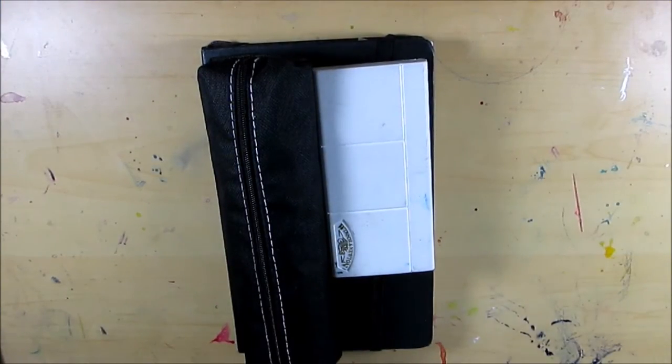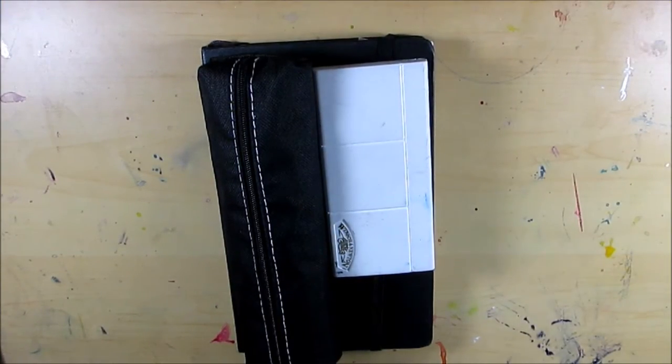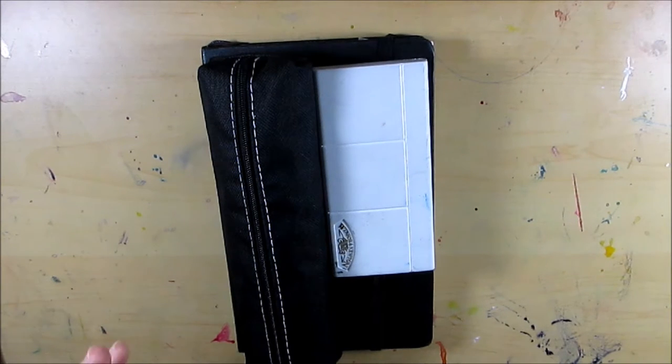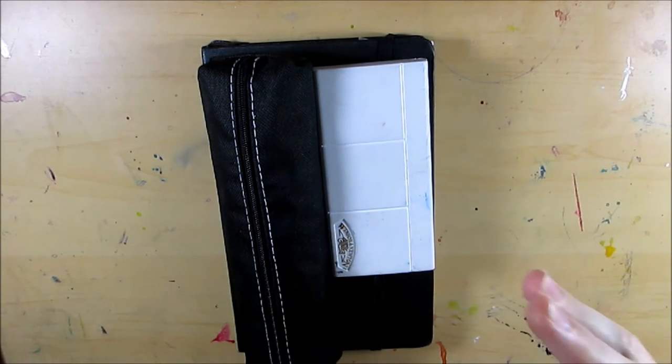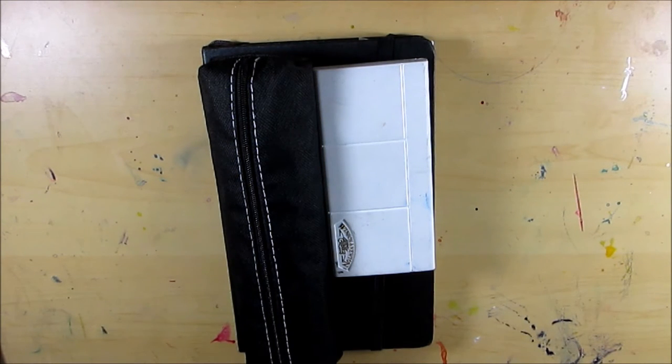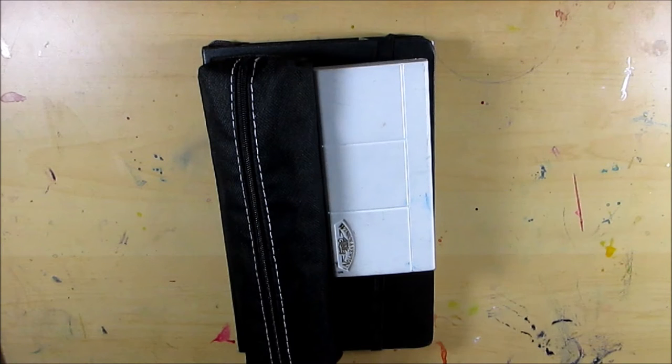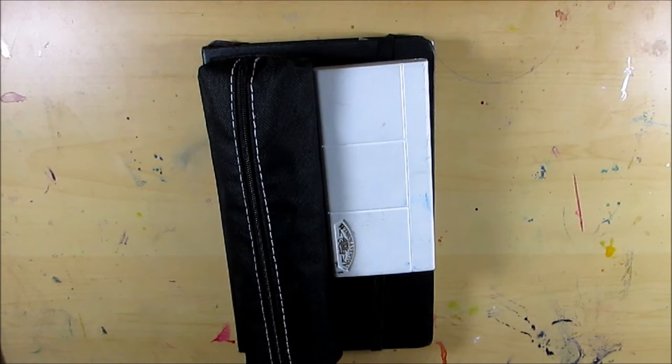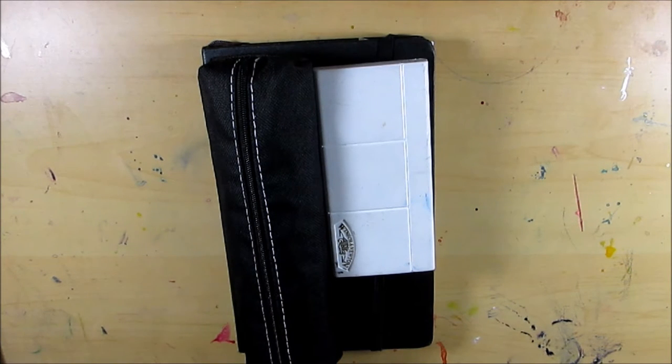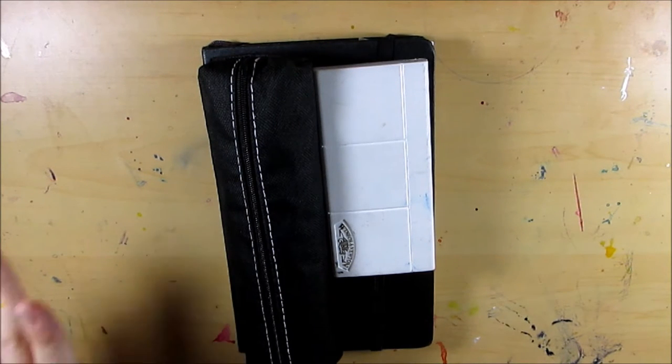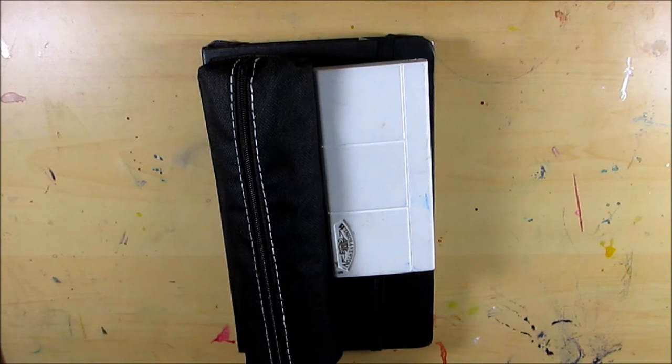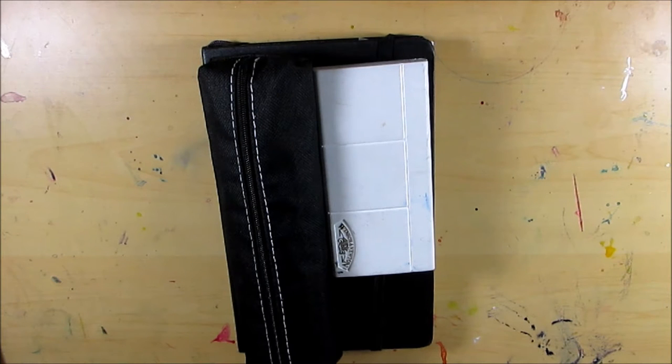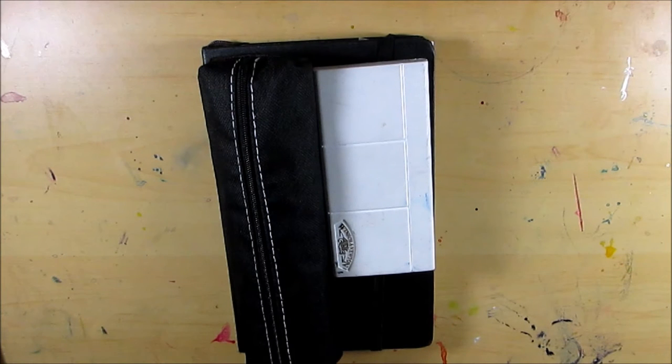Welcome back to another art video and this is going to be a video about my traveling art setup. I'm going on vacation to Canada to visit my family and I decided that I wanted to bring a few art supplies and that it would be cool to make a video showing how I set that up.